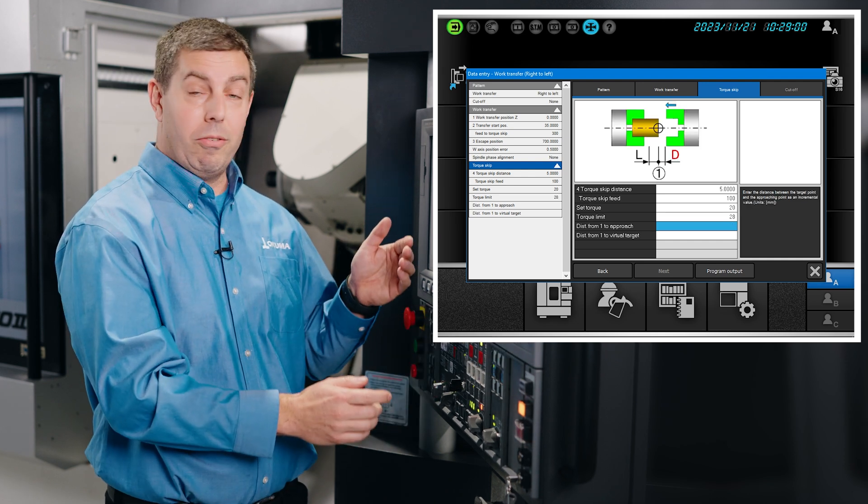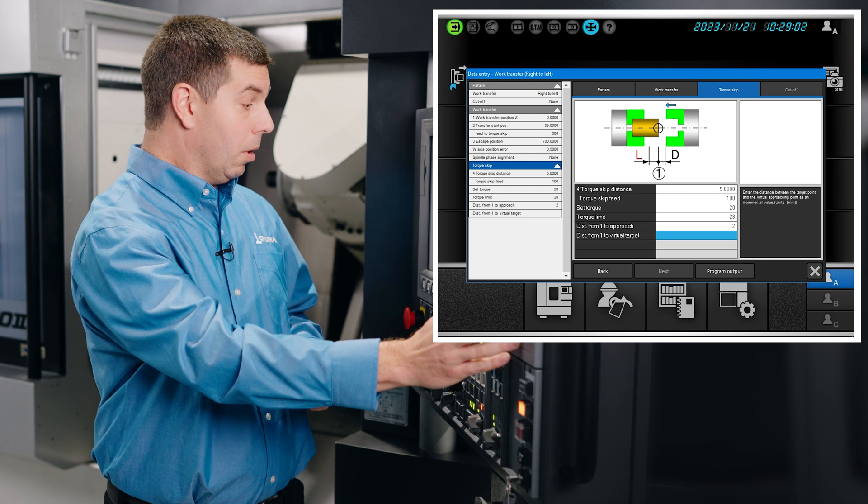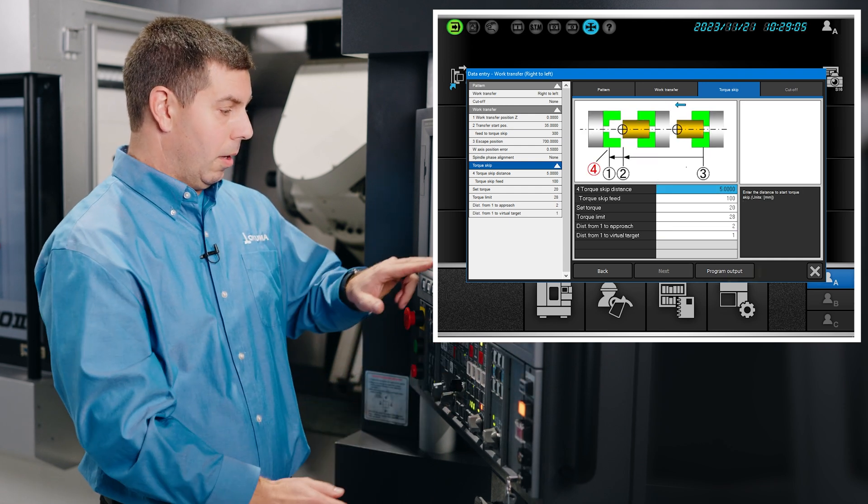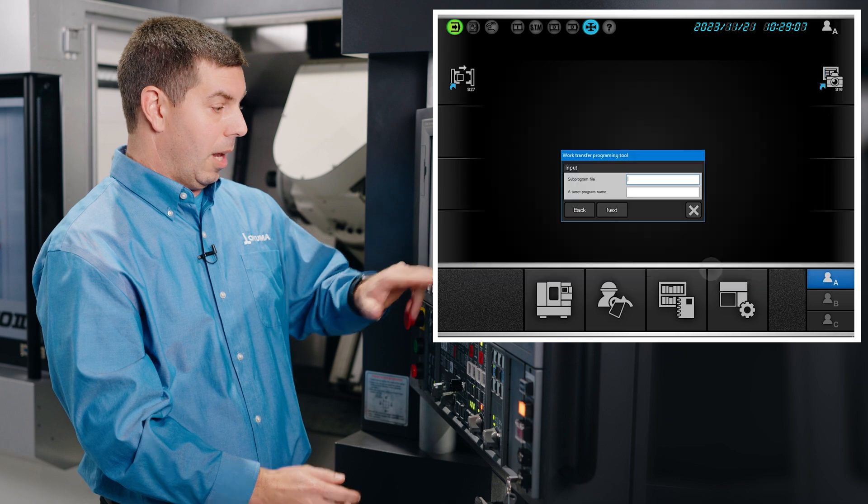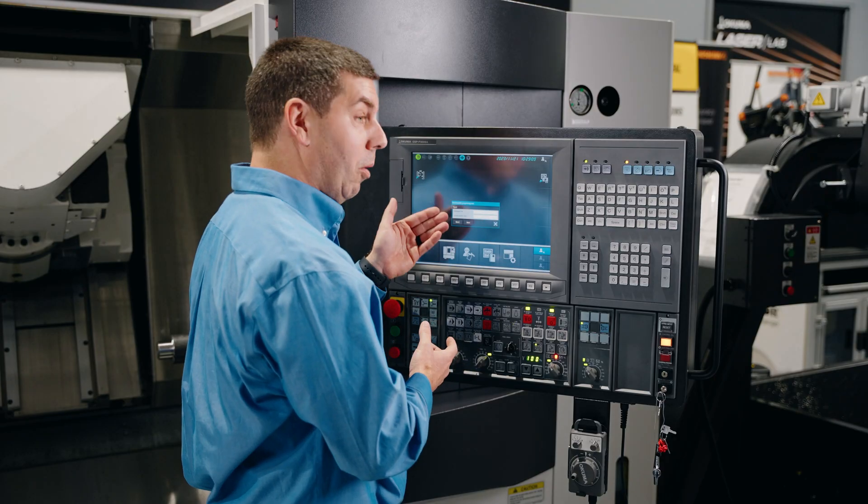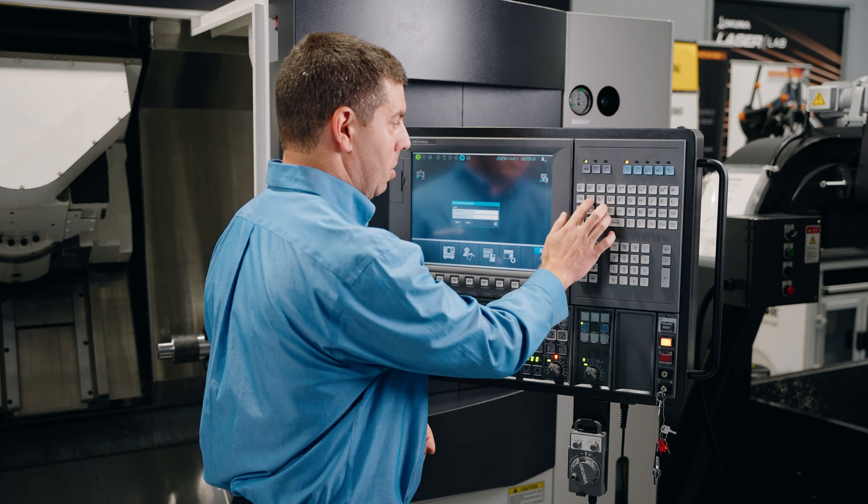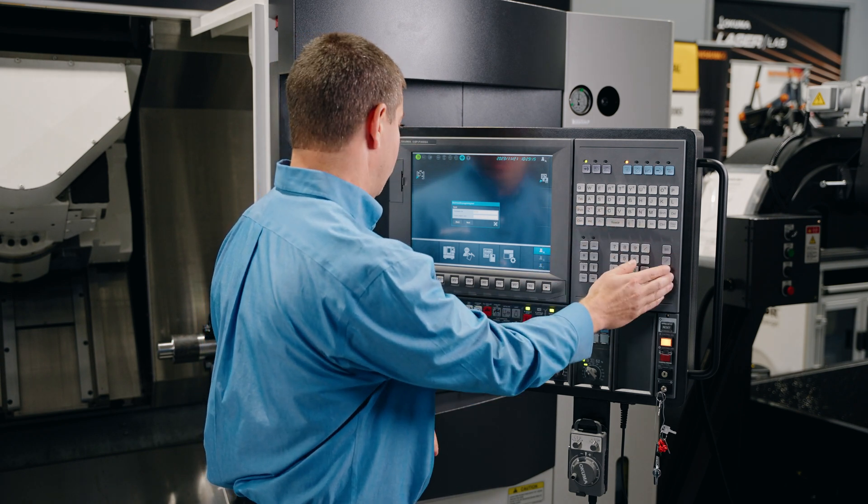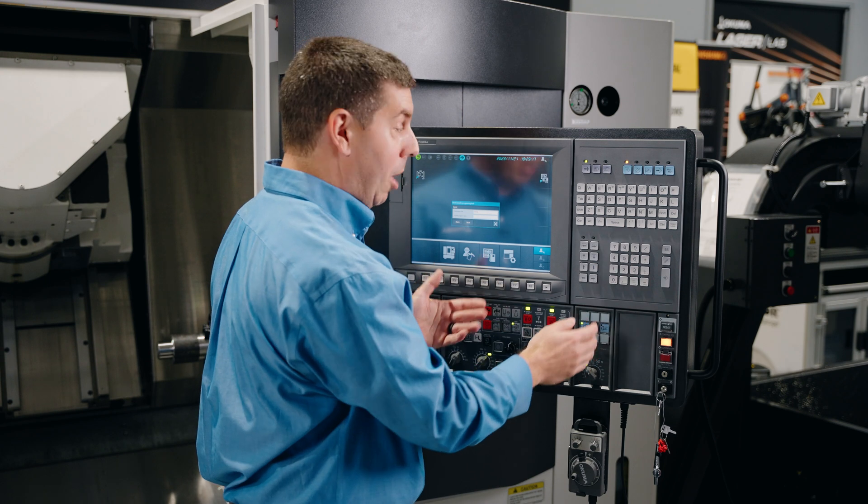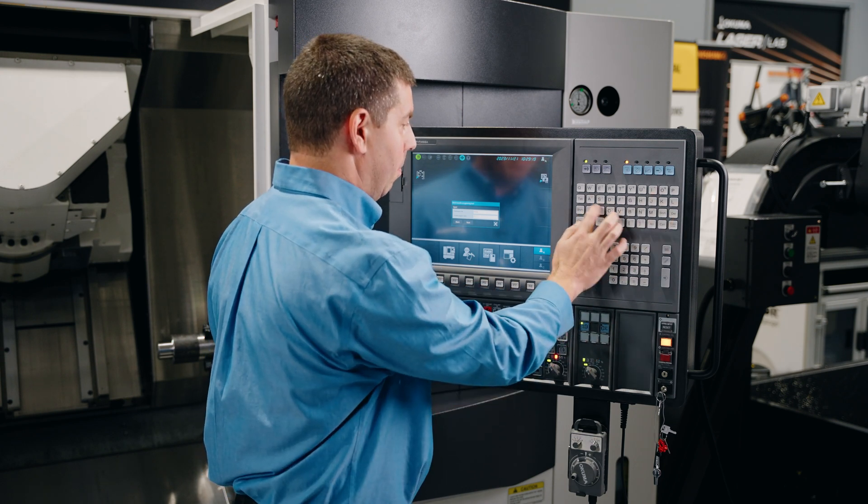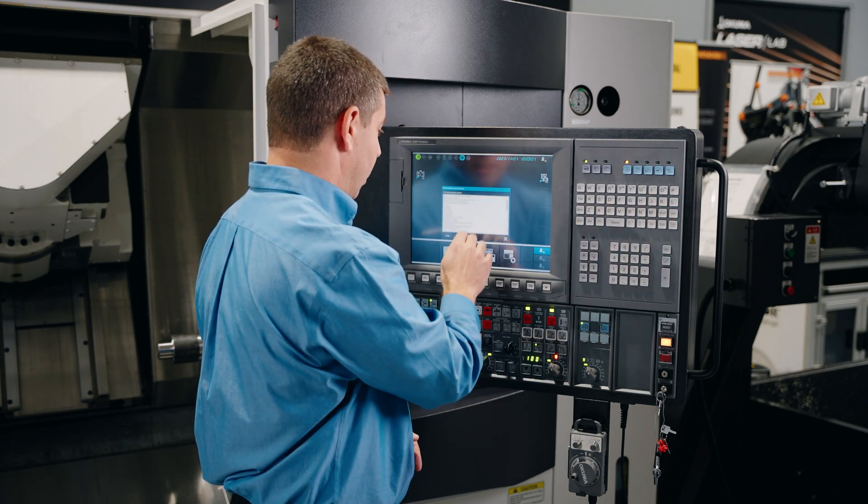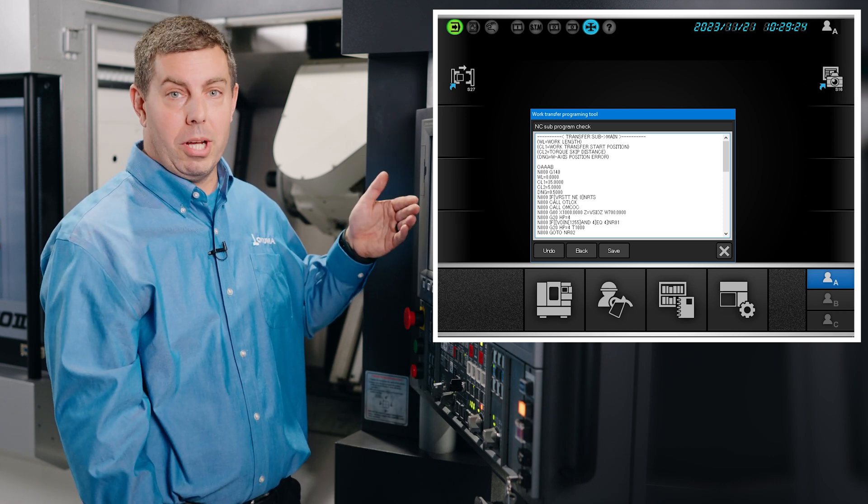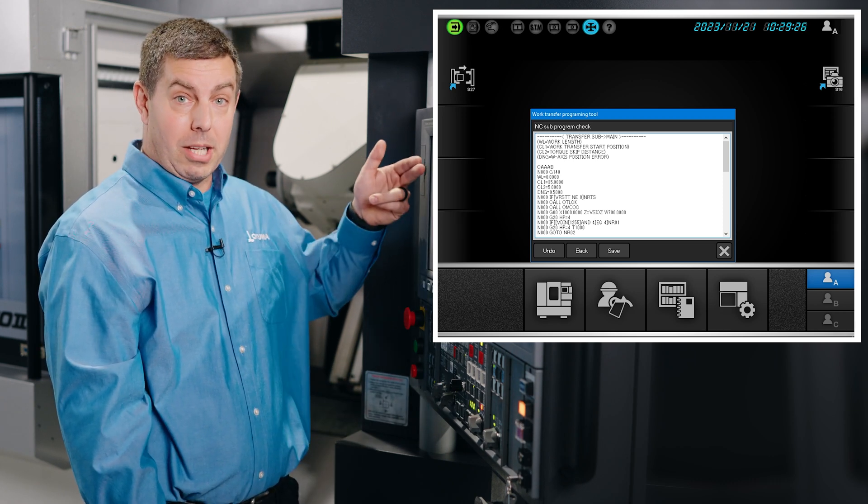Distance from approach we'll choose two. Distance from the target we'll choose one. Now we'll hit program output. Here we now give it a program name, so we'll just name something very simple. We give it a sub program name. Hit next. Here you see it's already created our work transfer program. You can edit the text file from here.